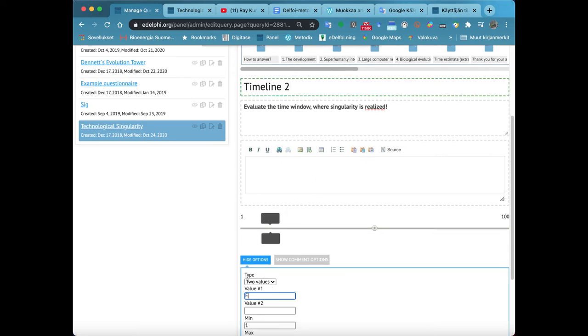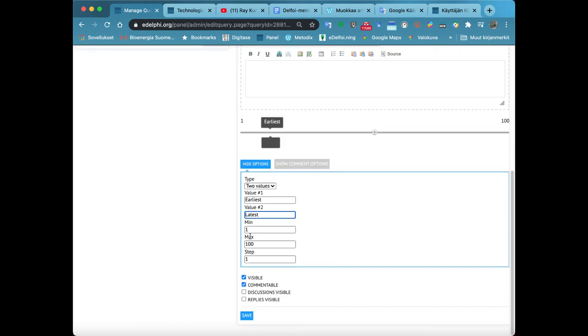From Value 1 and Value 2, you define what you would like the panelists to evaluate, for example the earliest and the latest.